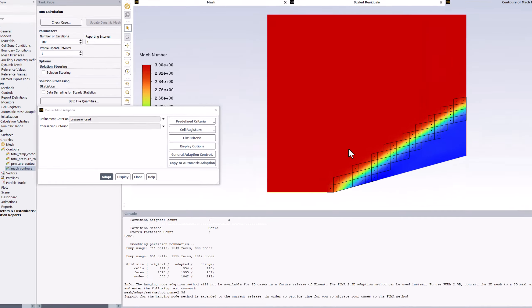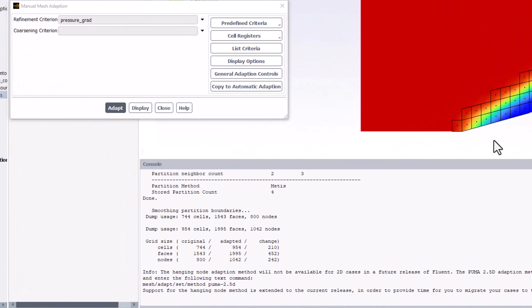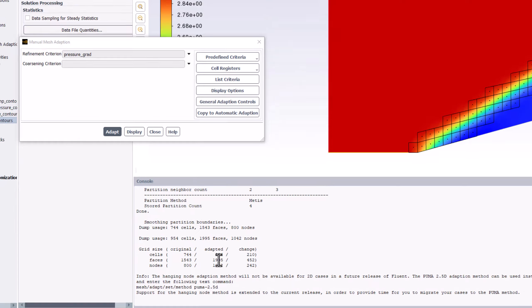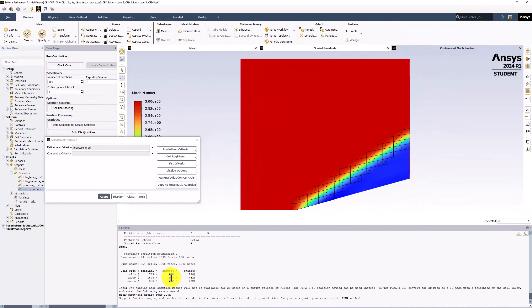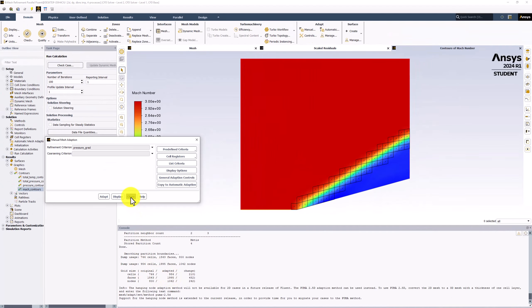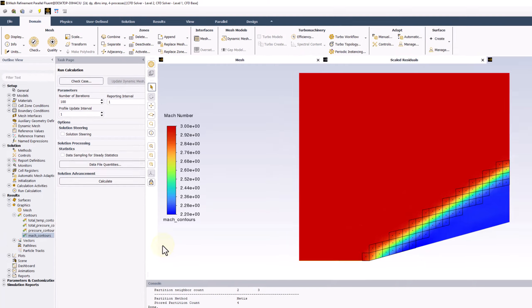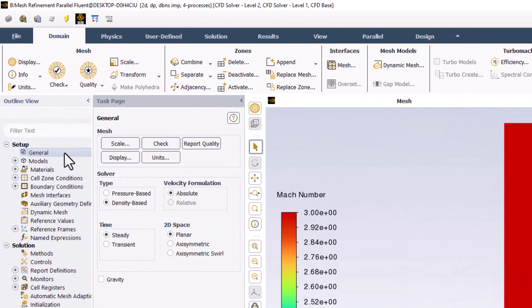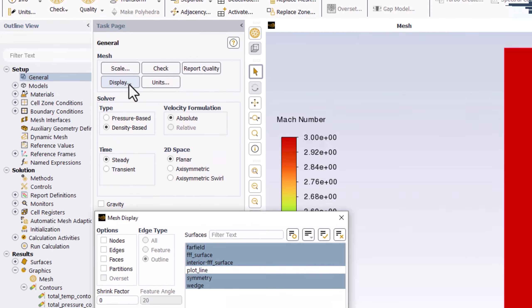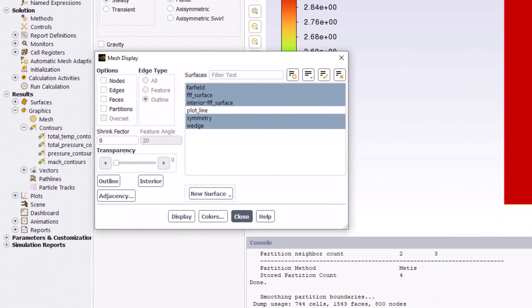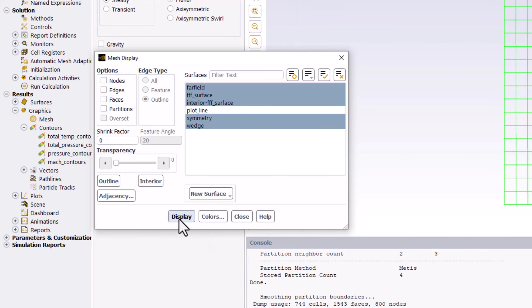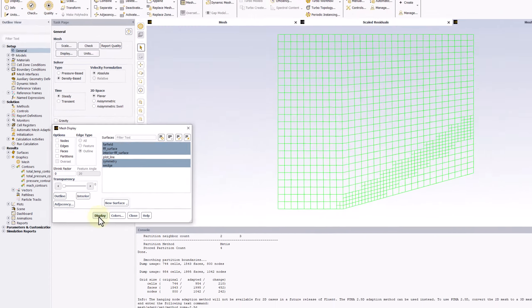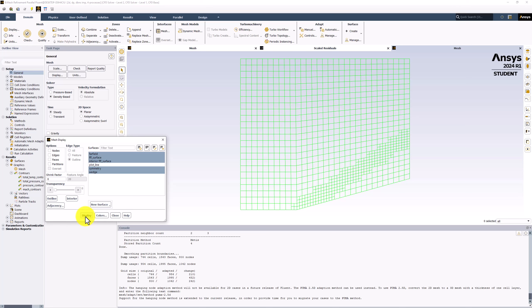In the console, we can see that this has updated the original 744 cell mesh to have 954 cells. To visualize this change, first close the popup window, double-click General in the tree, and select Display. Ensure every surface but plotline is selected and click Display. We can see that it has subdivided the selected cells to produce a finer discretization.